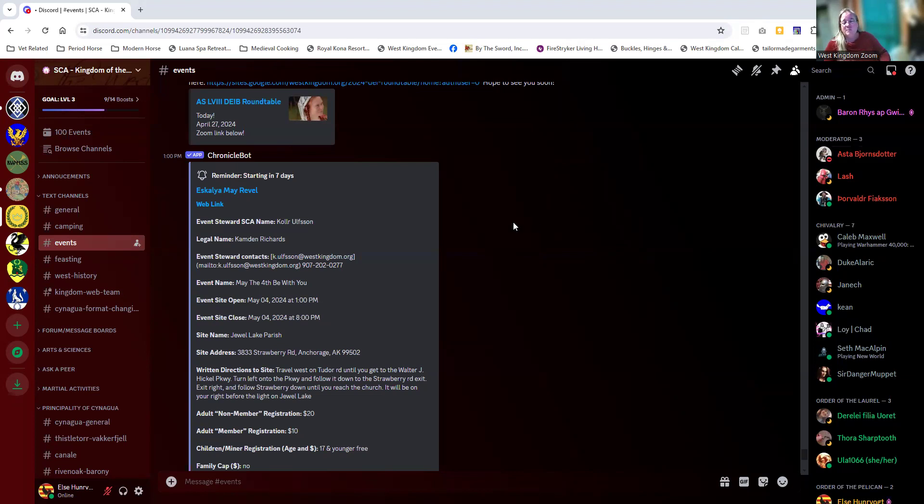We actually have some integration between the Google Calendar and Discord. So for those of you who are on Discord, this will probably be pretty familiar. For those of you who maybe haven't seen Discord yet, this might be a little different.